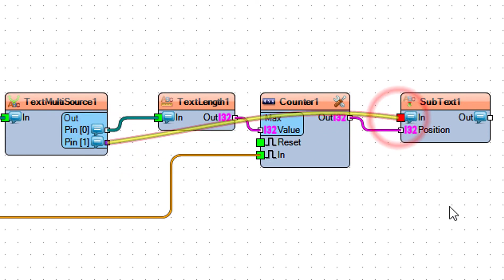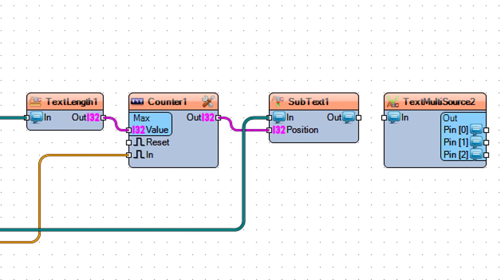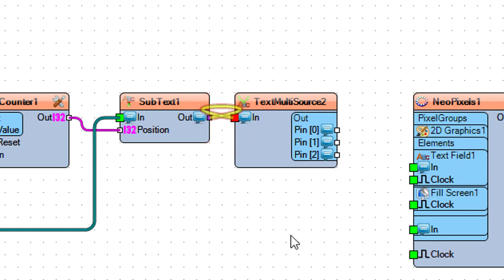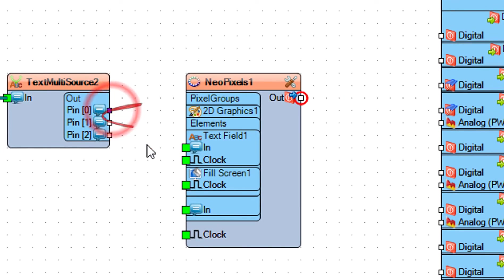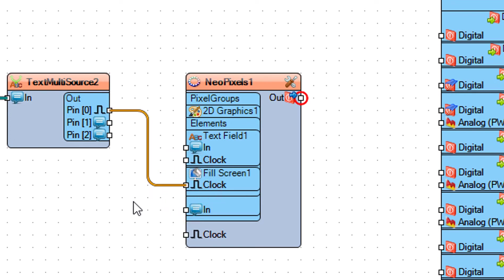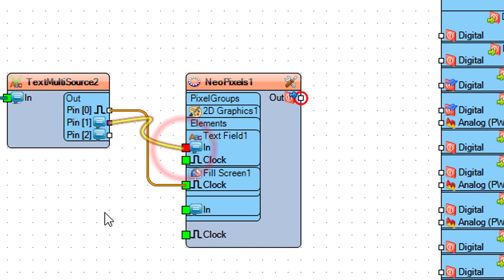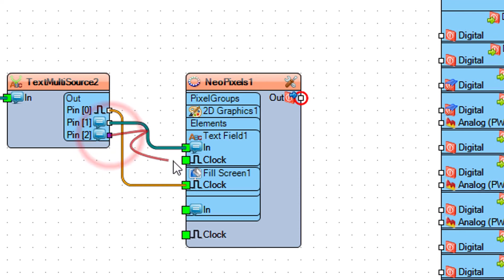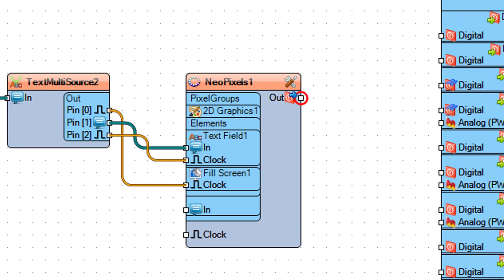Connect counter 1 pin out to subtext 1 pin position. Connect text multi-source 1 pin 1 to subtext 1 pin in. Connect subtext 1 pin out to text multi-source 2 pin in. Connect text multi-source 2 pin 0 to NeoPixels 1 fill screen 1 pin clock. Connect text multi-source 2 pin 1 to pin in. Connect text multi-source 2 pin 2 to text field 1 pin clock.